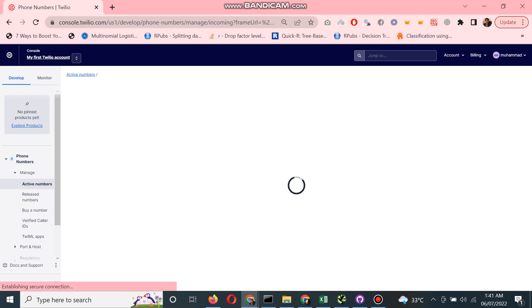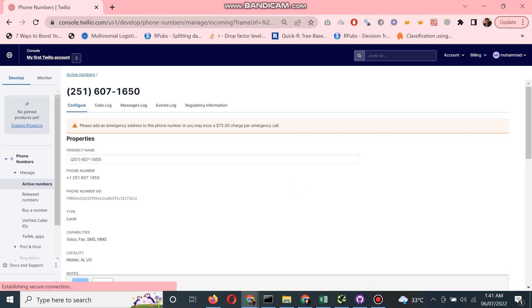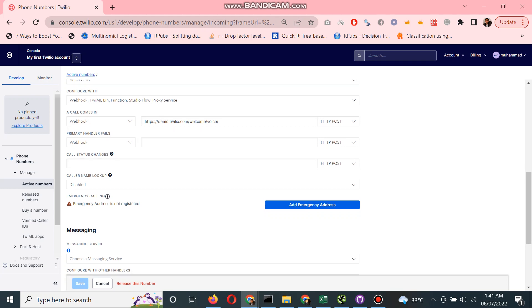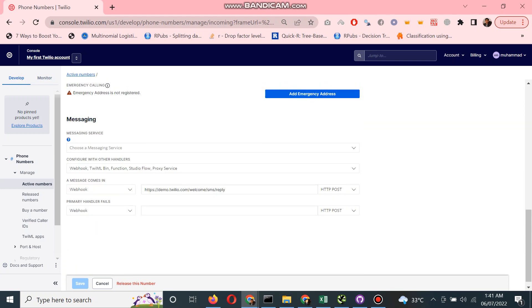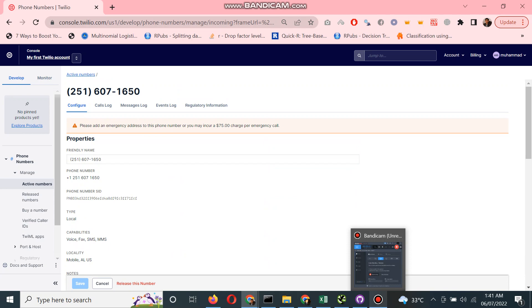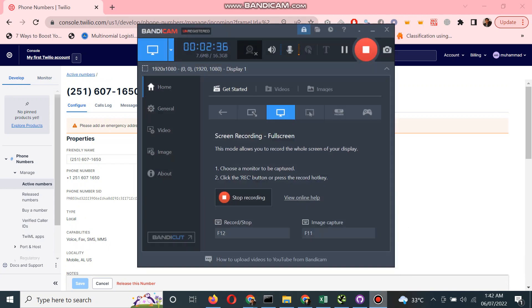For handling our incoming messages, incoming calls, for a chatbot, for IVR. Thanks for watching the video.